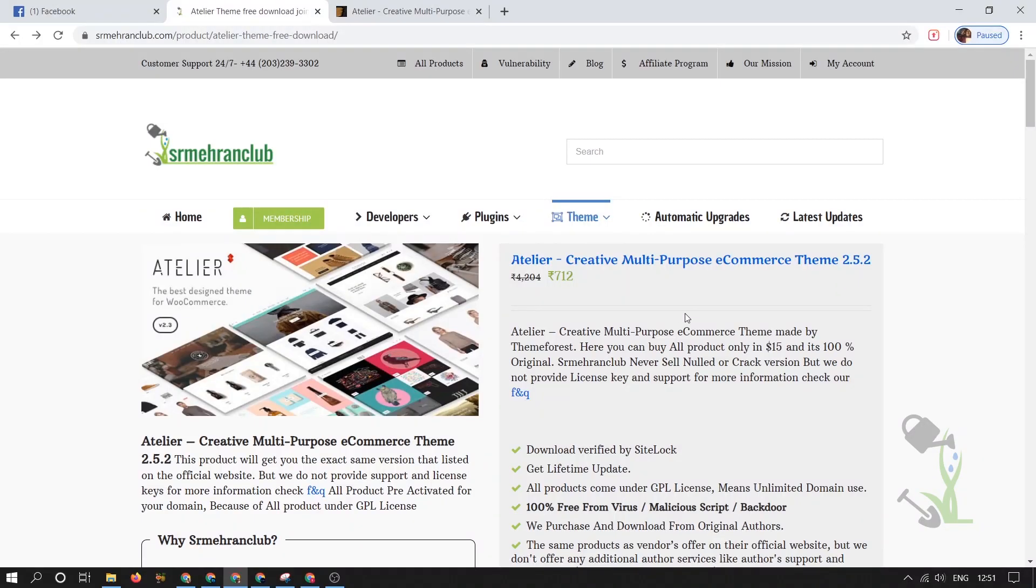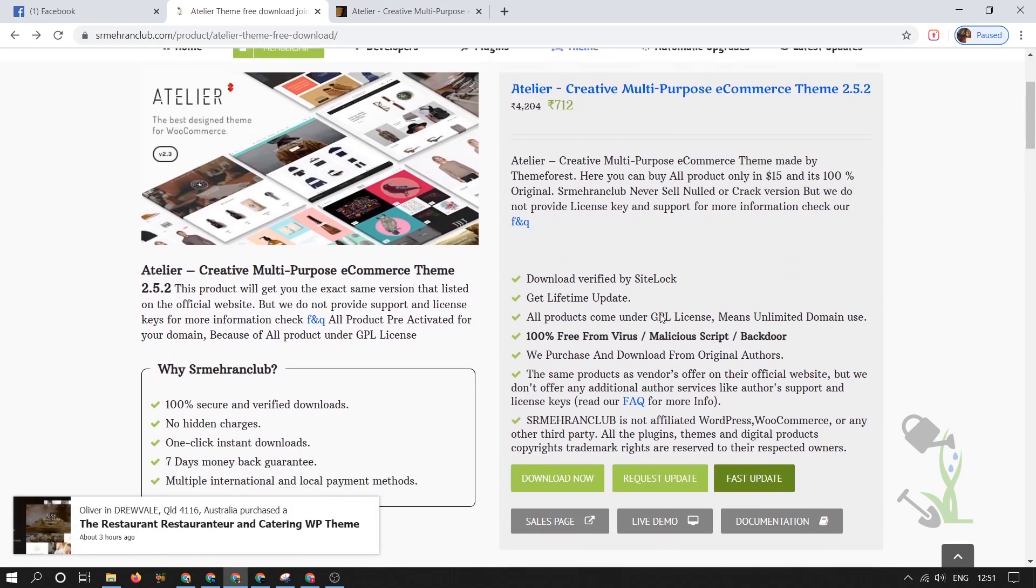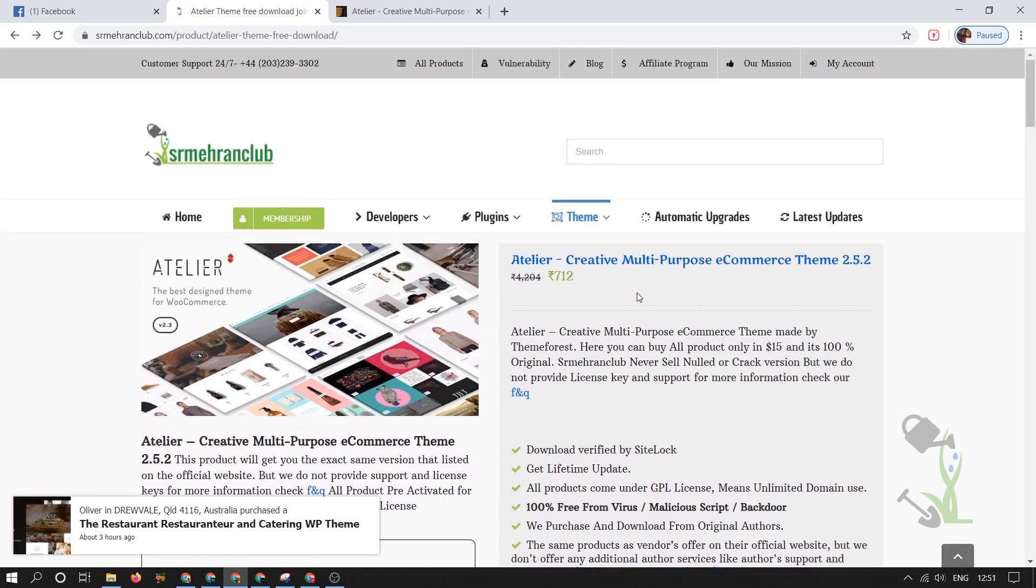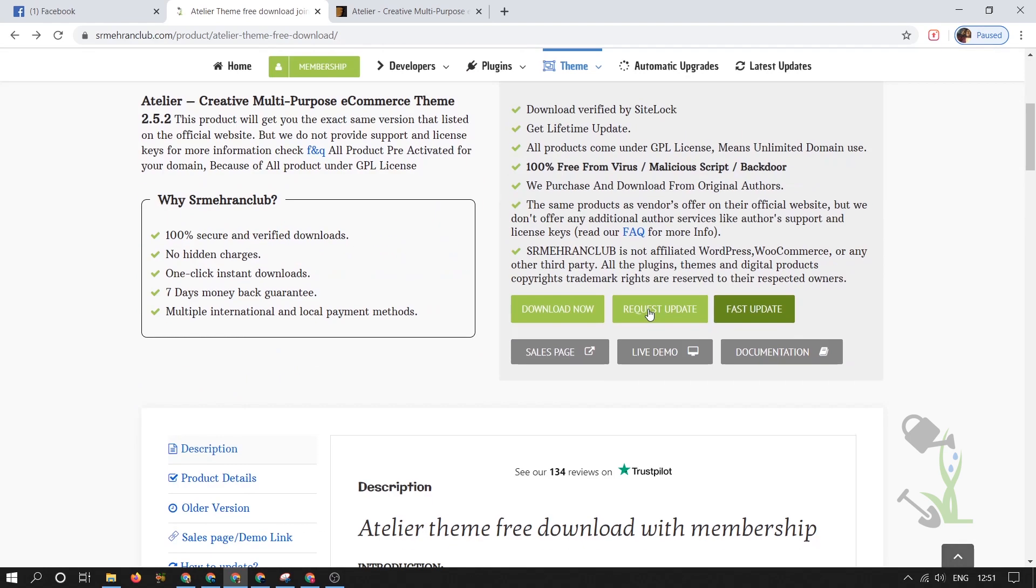Hey there everyone, in today's video we are going to talk about a creative multi-purpose e-commerce theme named Atelier. In this video we will see how we can download this theme for a real affordable price and how you can install this and get up and running website on your domain.